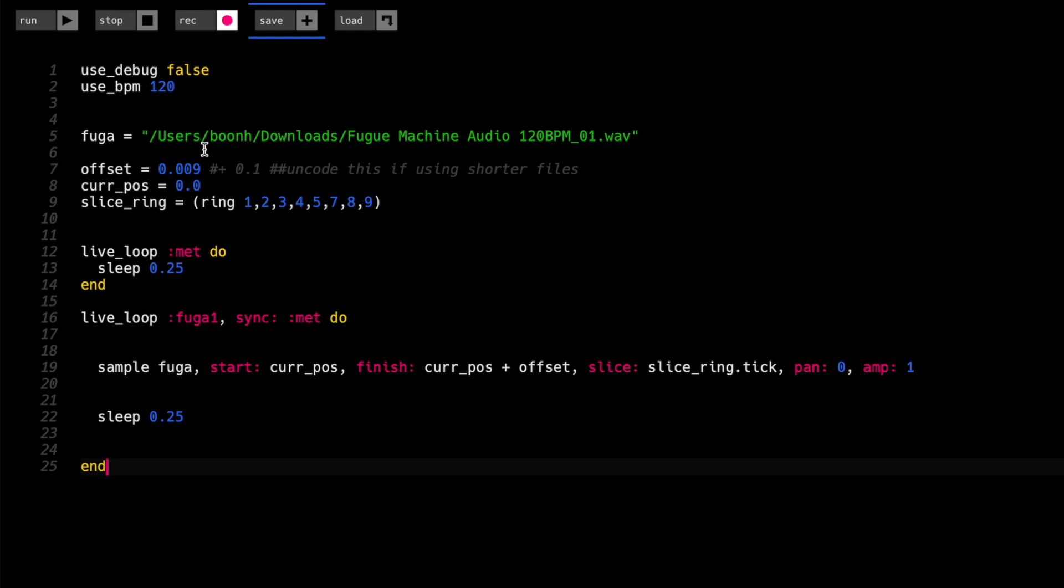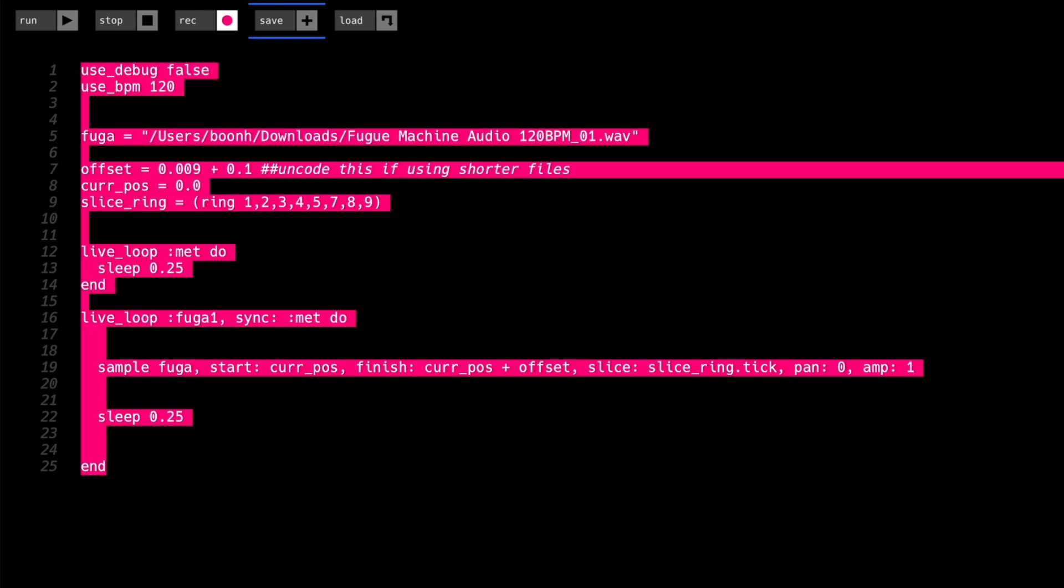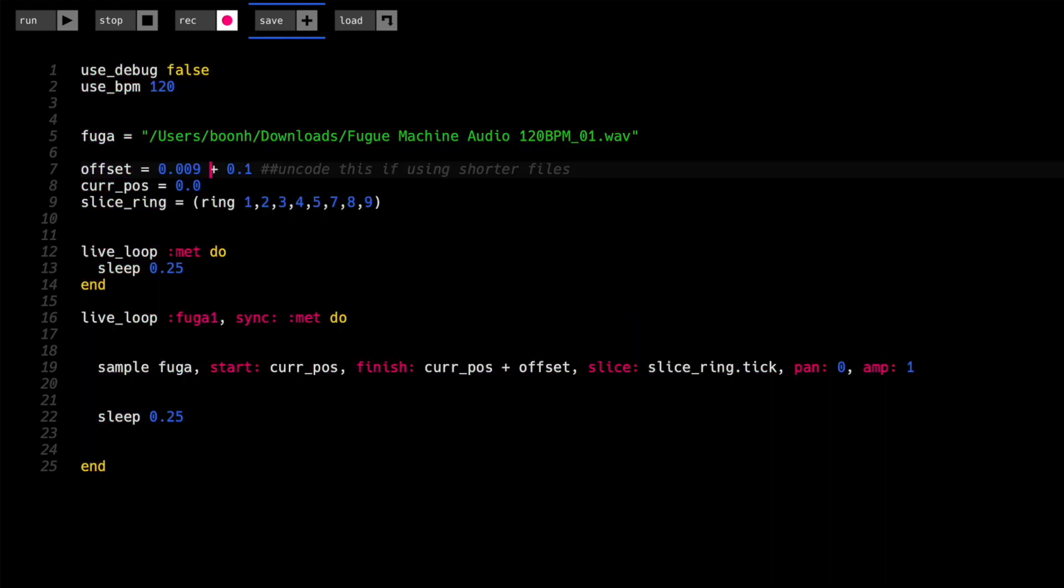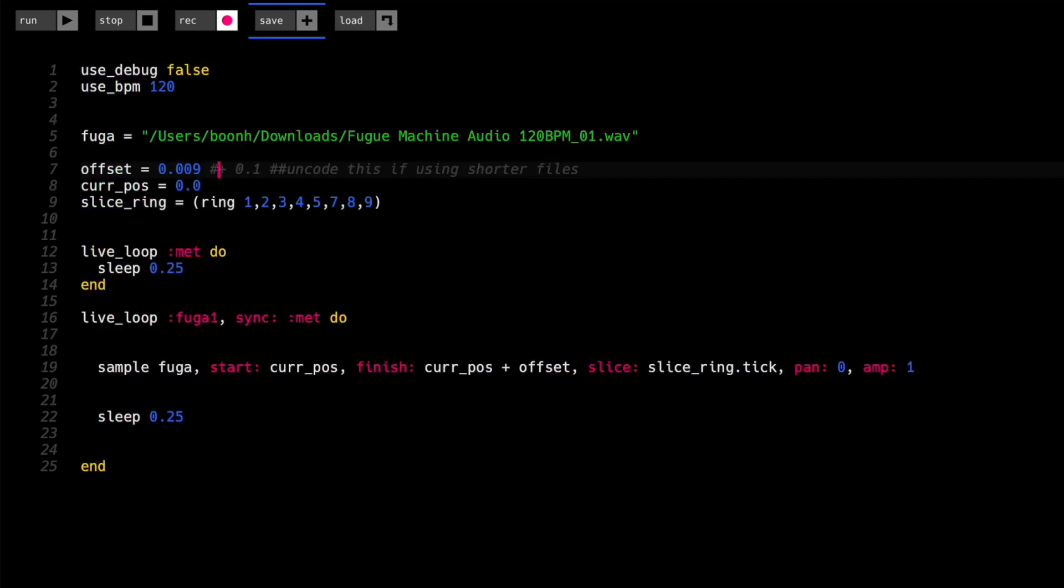And sometimes when I don't want to change the offset amount, when I use a different audio file that's not as long as this one, the slices are really short, so I have something to just add a bit more, like 0.1. With this audio file, they overlap too much.